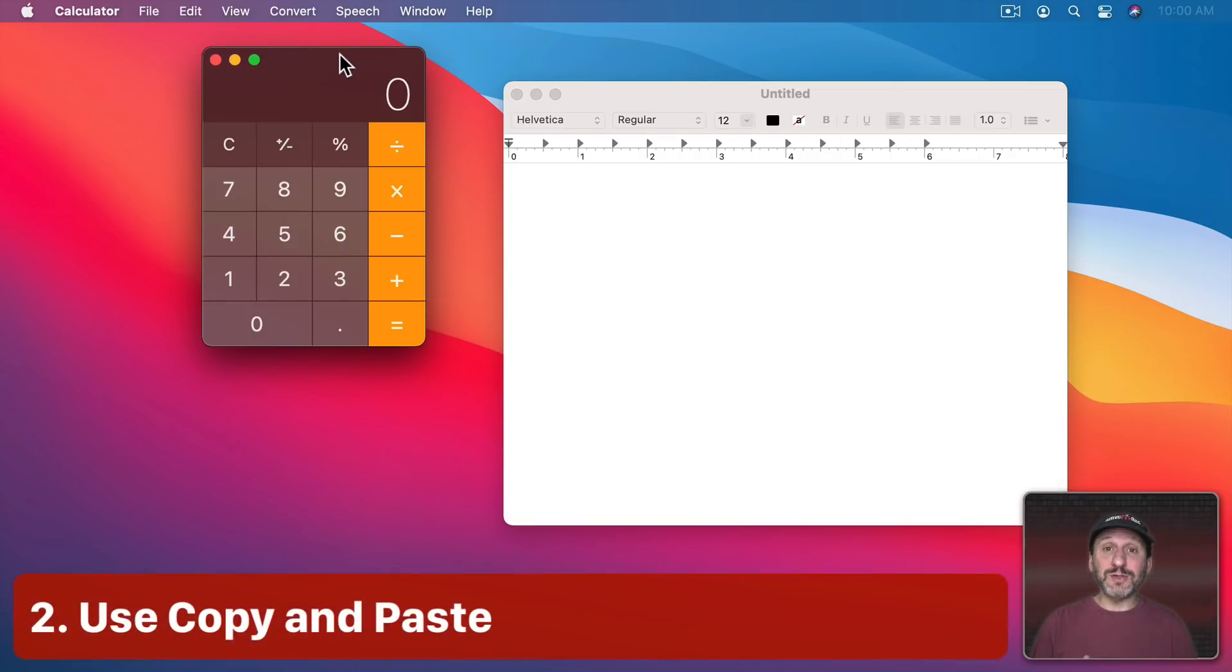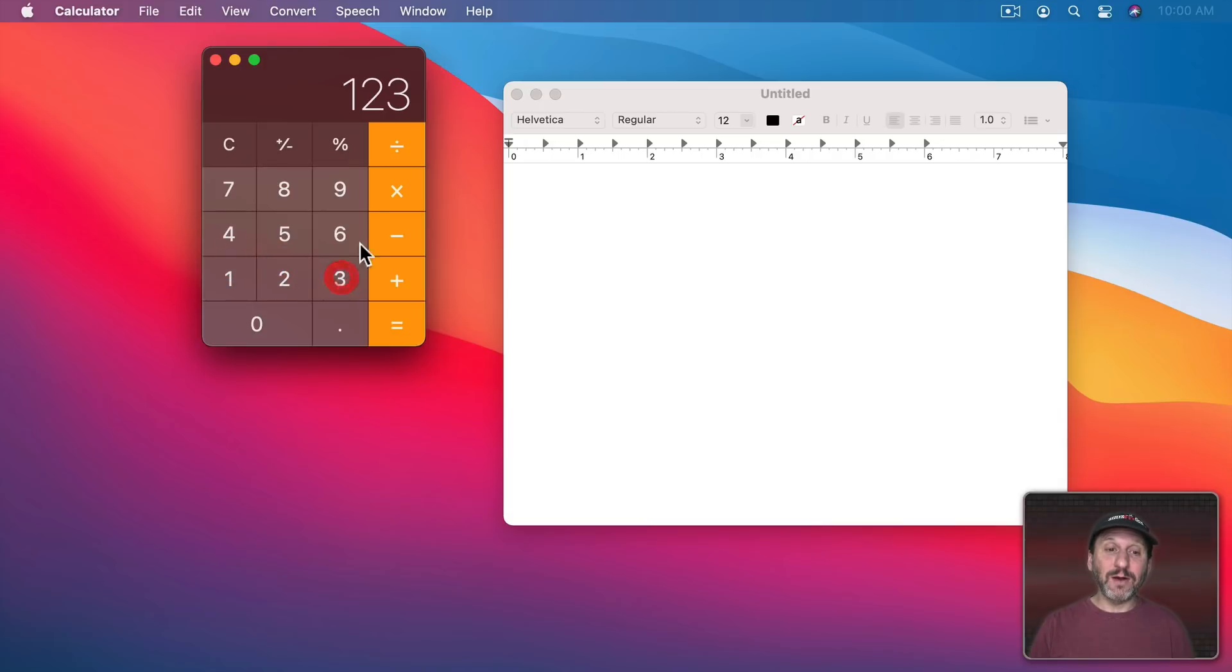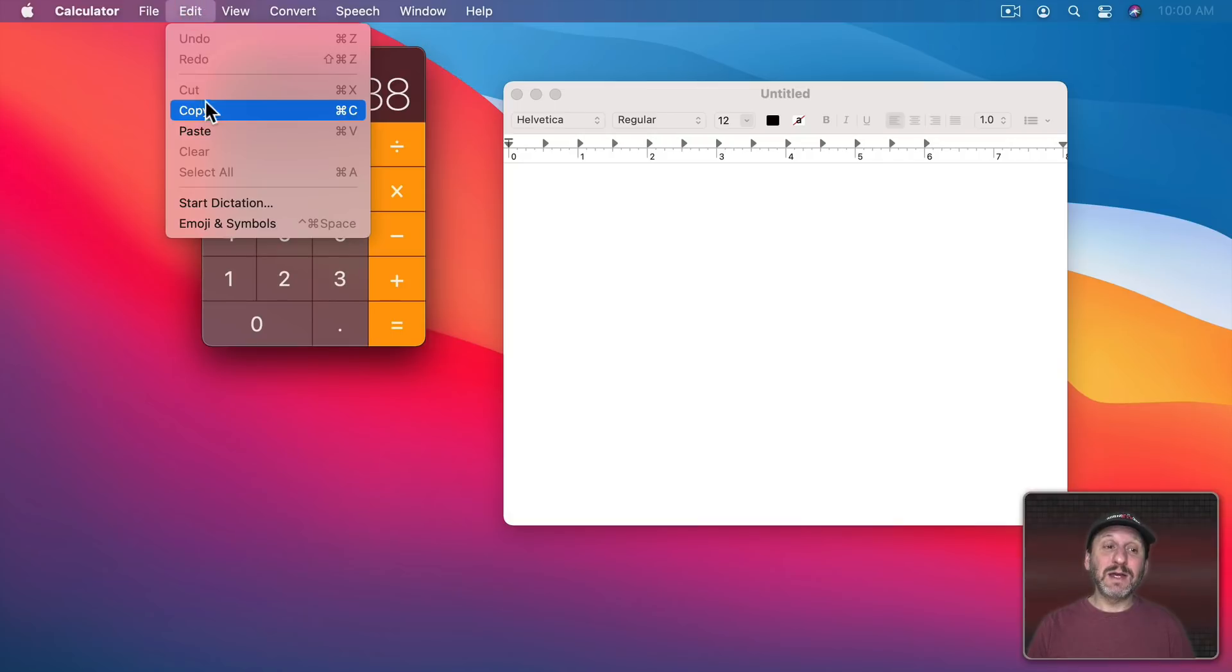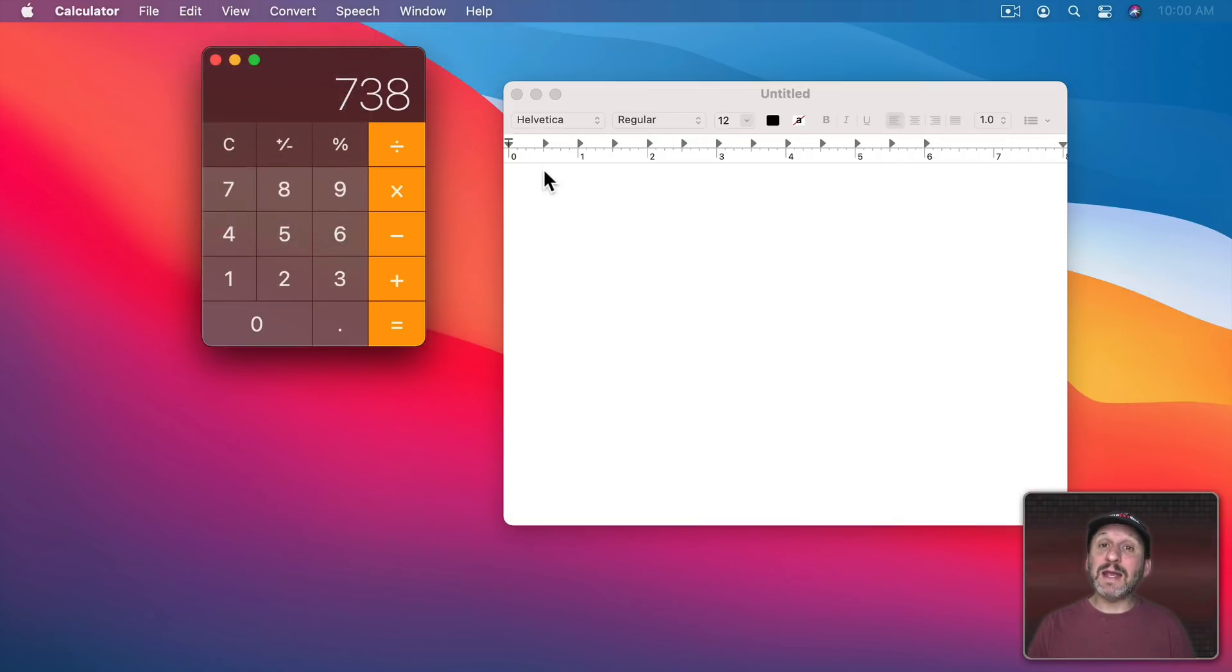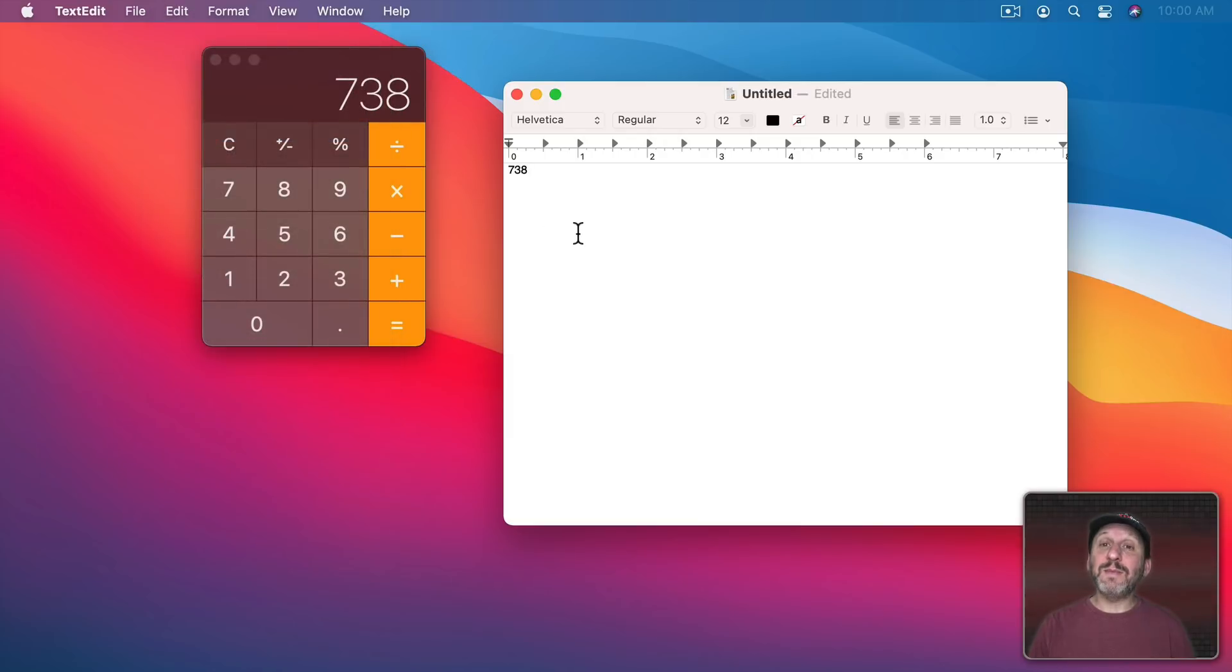Another thing you can do since you're on a Mac is you can use Copy and Paste. So I can do something here, get a result, and if I simply use Edit Copy or Command C I can now go into another app, Command V, or Edit Paste, and paste the result.